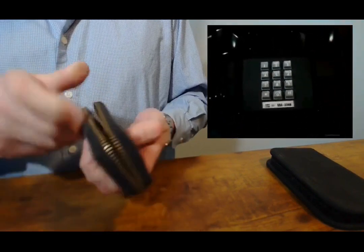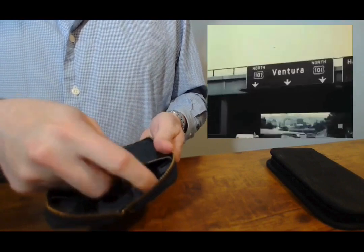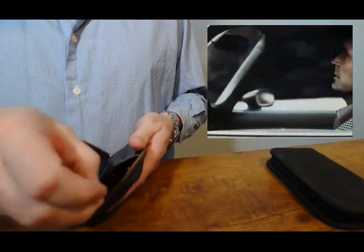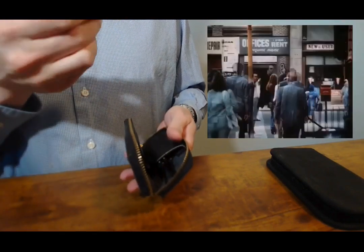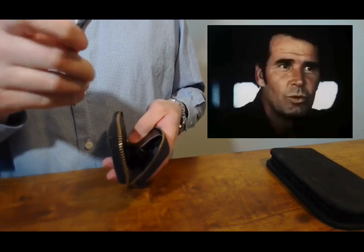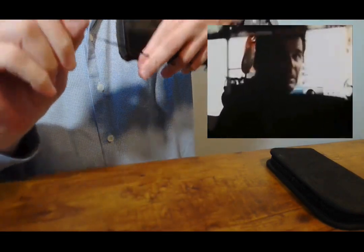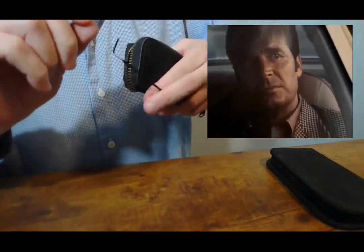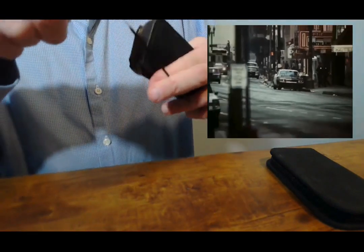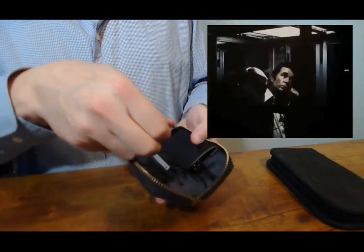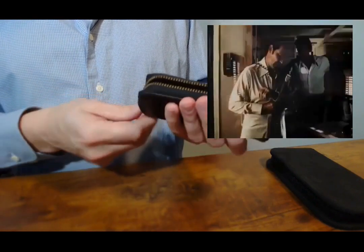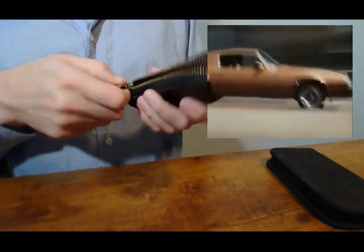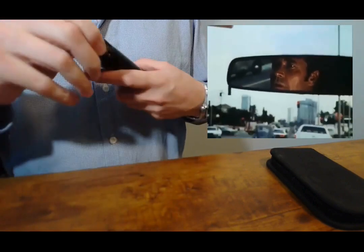He'd unzip it, he'd open it up, he'd pull out his tension bar, put the tension on there, get out his pick, he'd like lean into it, he'd be picking on it, and then yeah, he'd be able to break into places when he was doing his investigations and stuff.